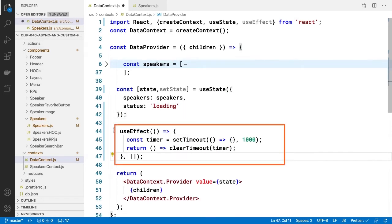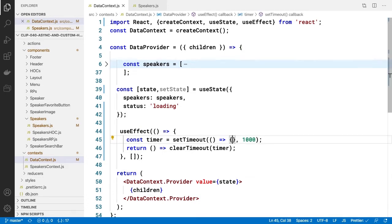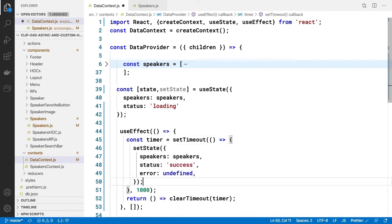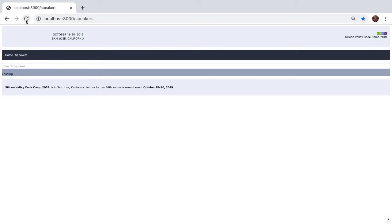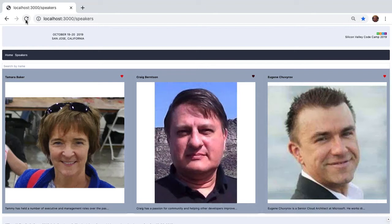Now let's add useEffect to our data provider and have it include setTimeout in the passed in function. In the completion event of setTimeout, call setState with our full speakers array and pass in the status set to success. Now browsing to the speakers page again, we've got our loading message coming up for one second. Then the speakers list is shown. React state is working for us as expected.